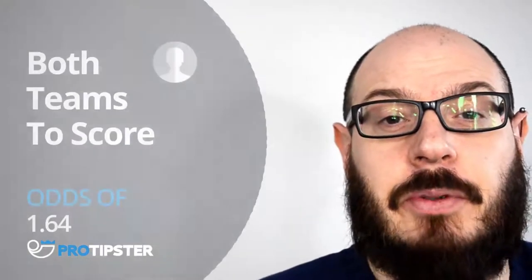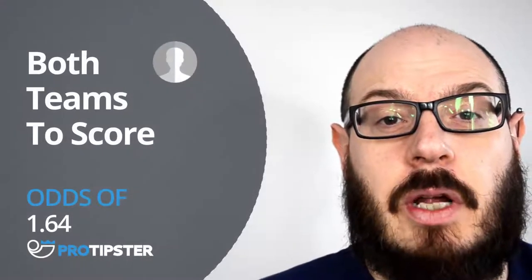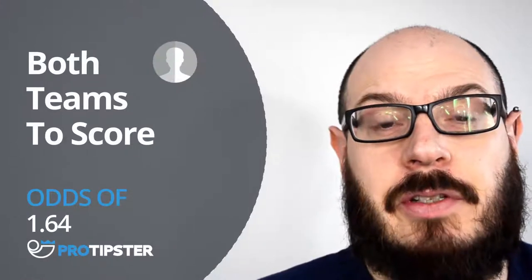xloss100x's tip then for this match is for both teams to score at 1.64.